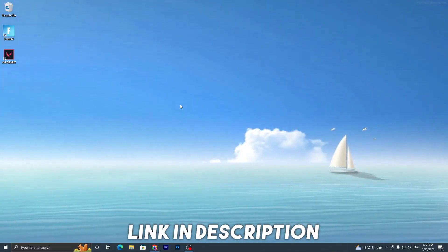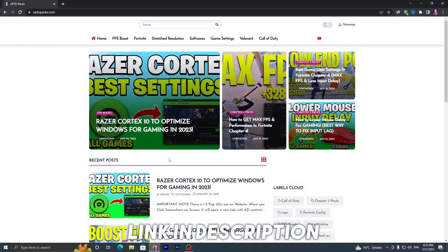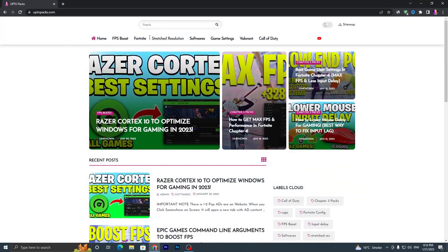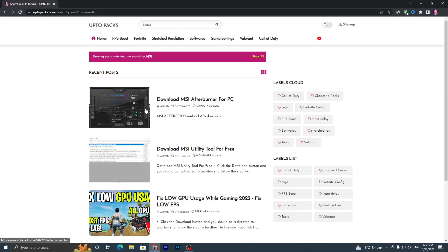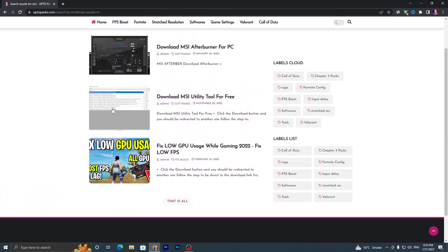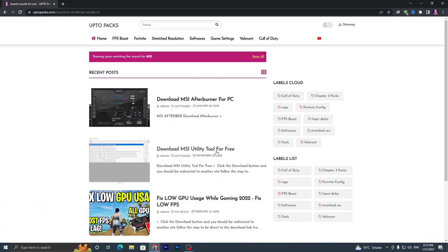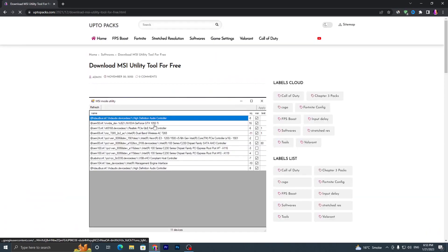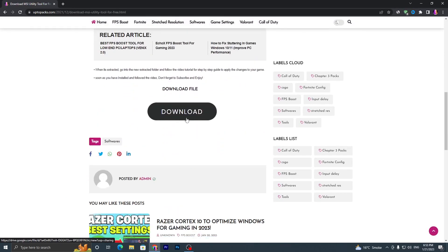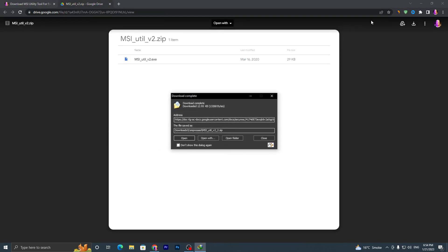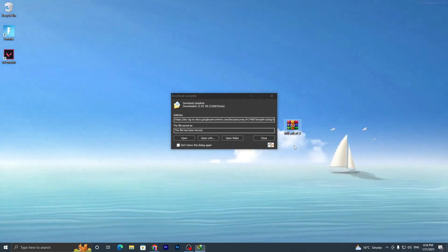In the first step, open the link from the description and it will take you to my website. Go into the search bar and search for MSI, then press Enter. It will take you to a page with the MSI utility tool — click on the post, scroll down, click the download button, and download the file from Google Drive. Once downloaded, drag it to your desktop.